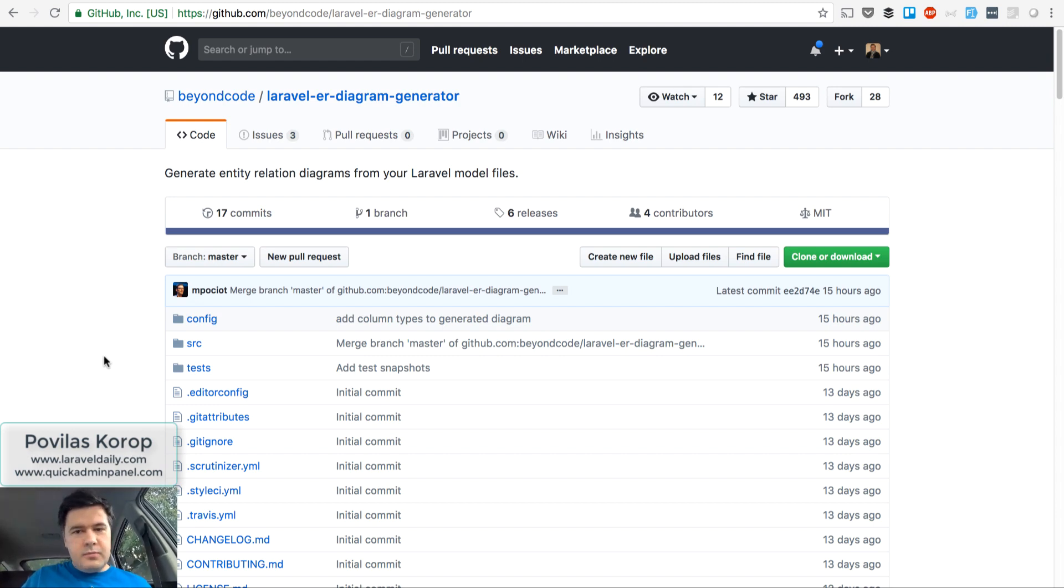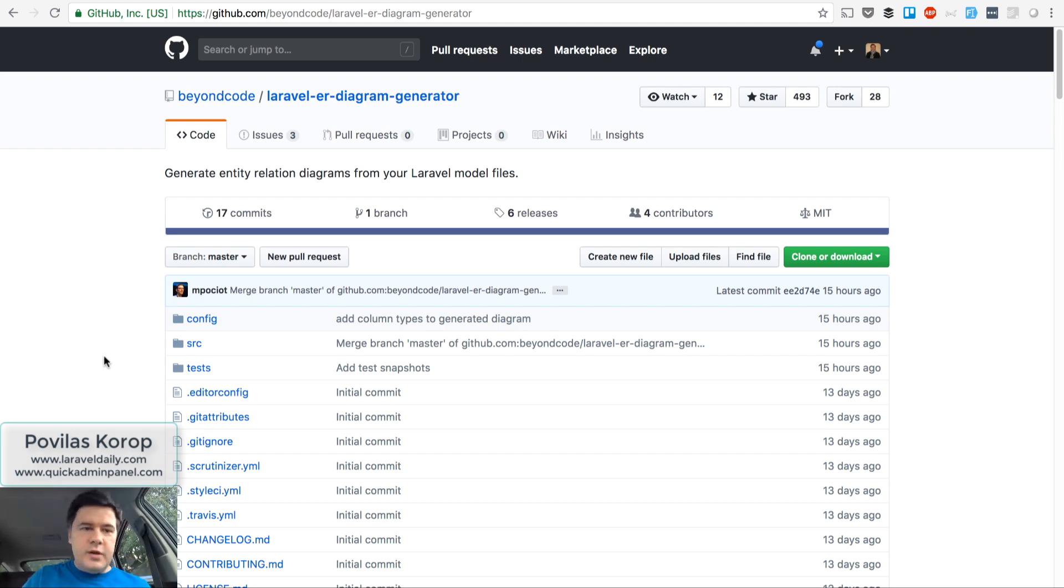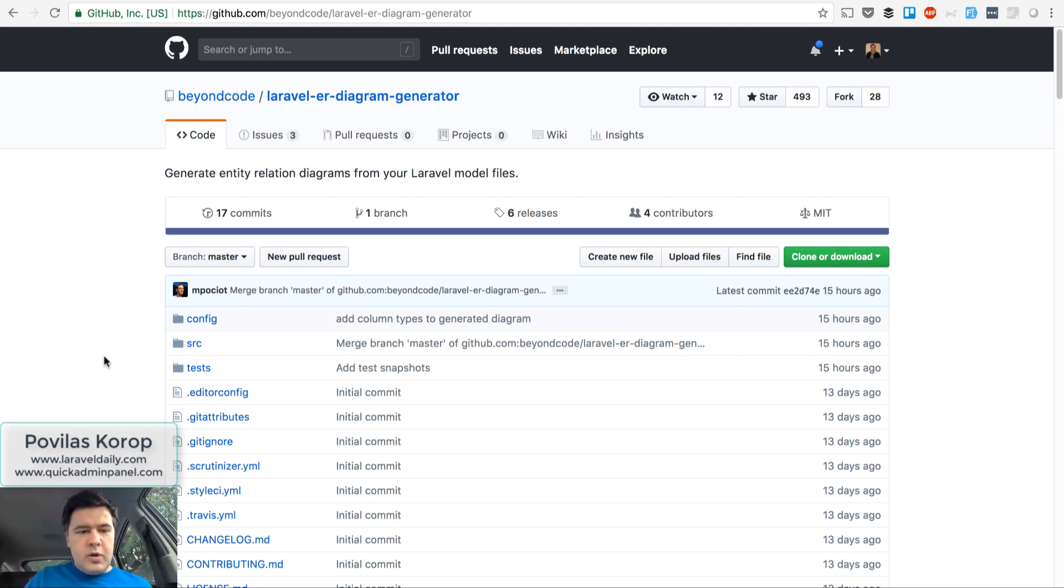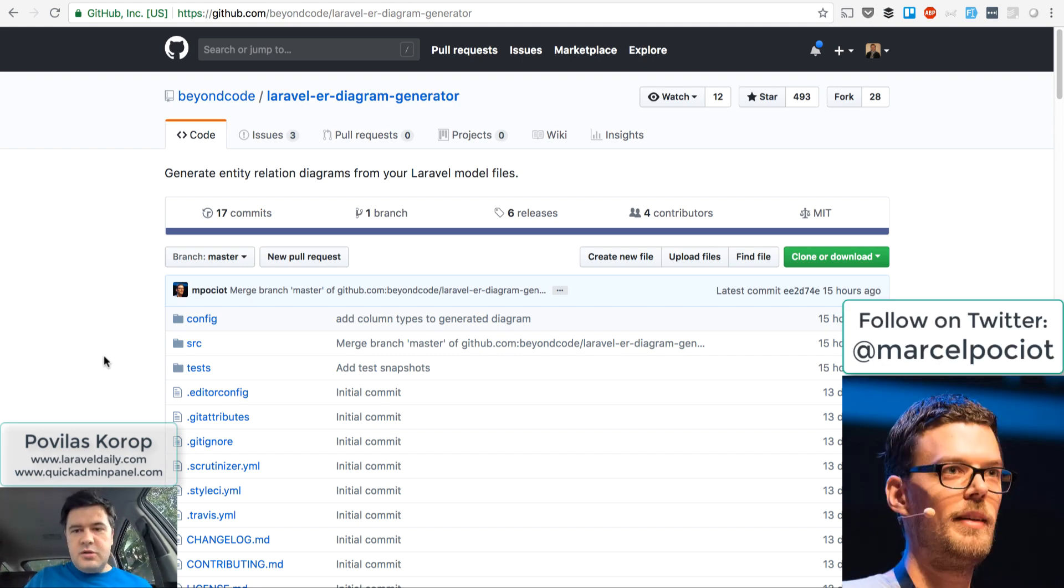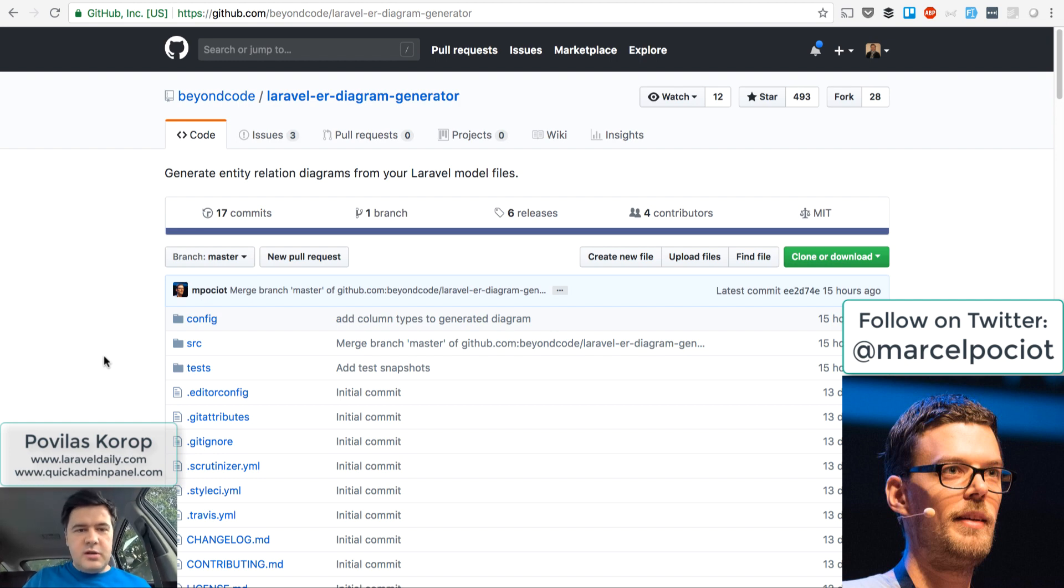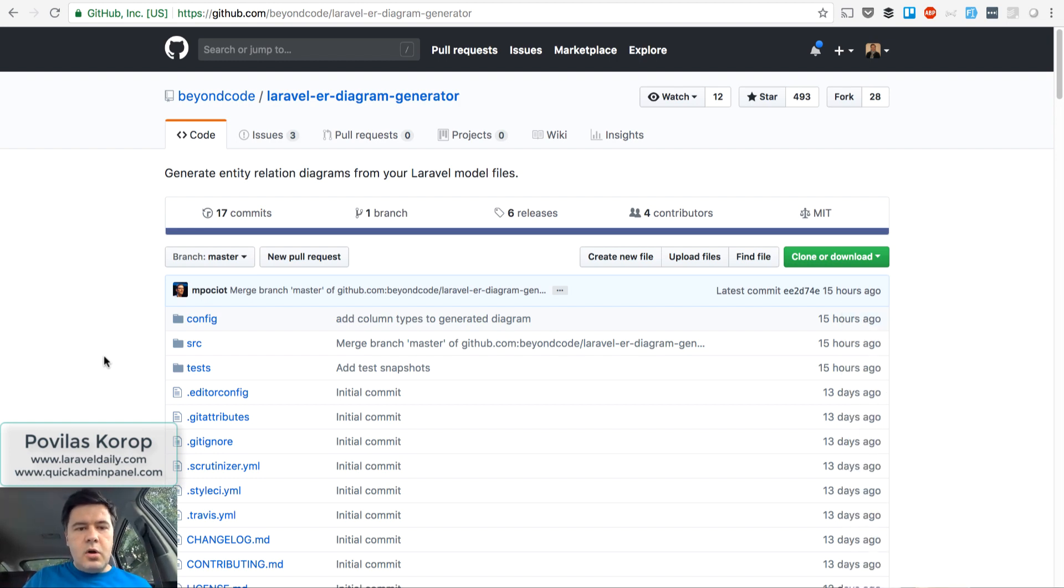Well, it was noticeable all over the internet, all over Twitter. Marcel Potiot released a few packages recently, and one of them is really spectacular called Laravel ER Diagram Generator.